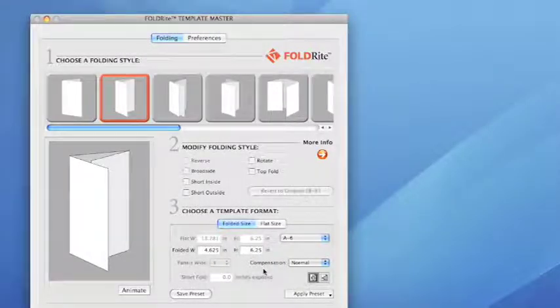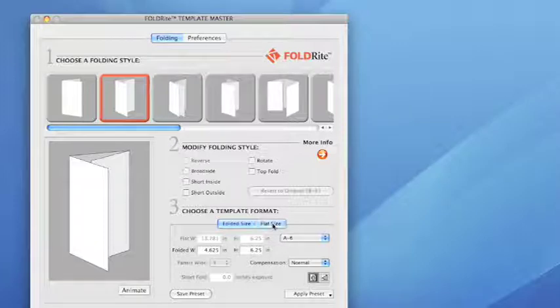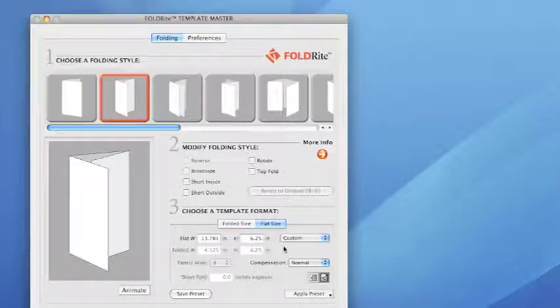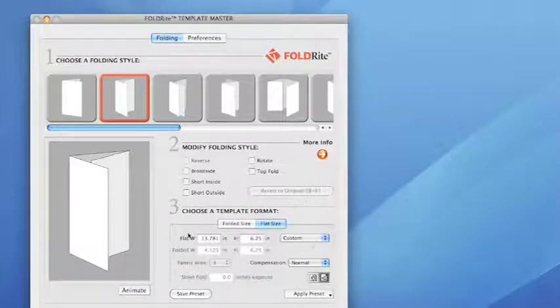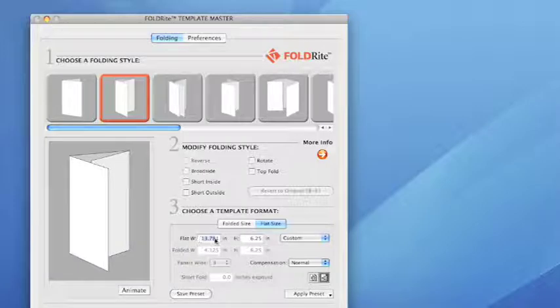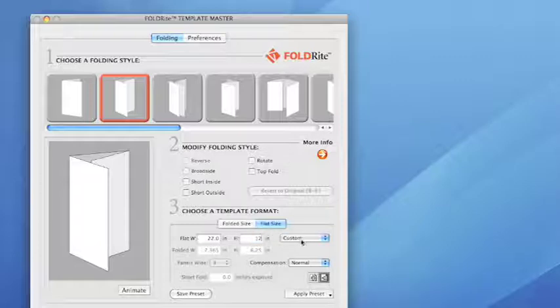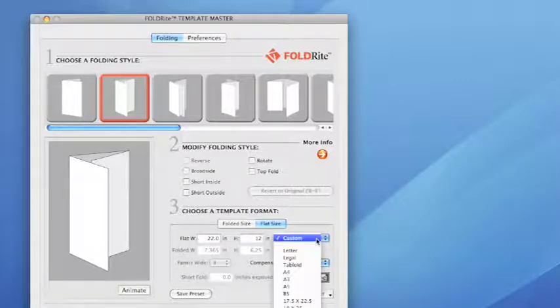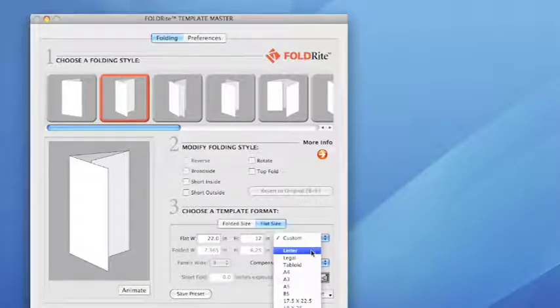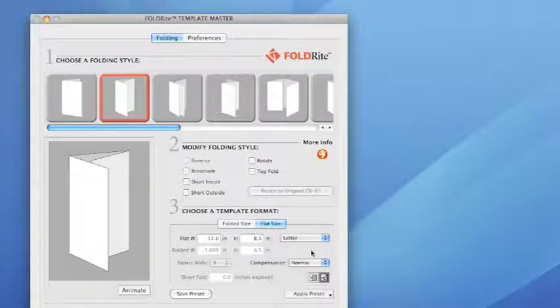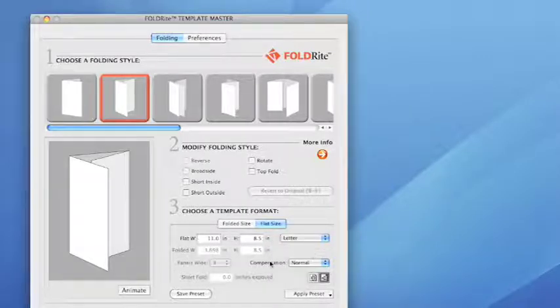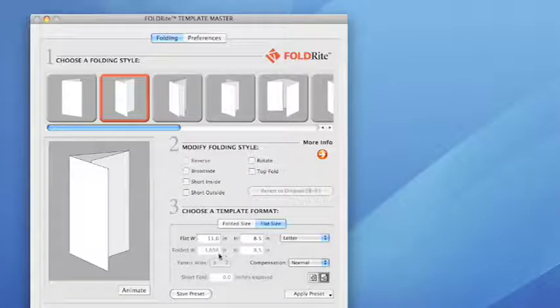If you want to build by flat sheet size, we basically reverse engineer a template off of a flat sheet. You can enter your own numbers or you can also choose from our list of standard sizes. As you can see here, if you look at where we're putting the information in the flat width and height, you can see the actual finish sizes as well in the folded width and height. So you can keep an eye on that.